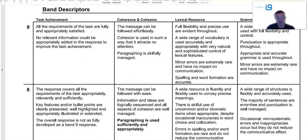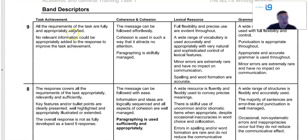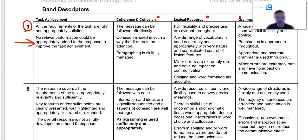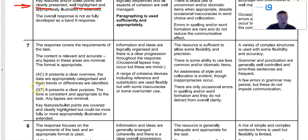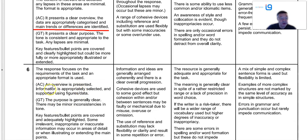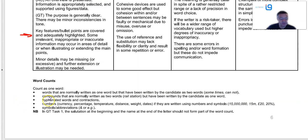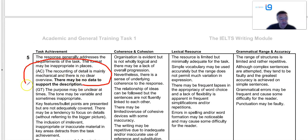The criteria: all the requirements of the task, no relevant information. So if you want to get a very high task achievement — you've got your grammar, vocab, and so on — but for a lot of you, it's task achievement every time. No relevant information could be appropriately added to improve a task achievement score. Key features clearly presented, well highlighted, clear overview, main trends identified. If you don't get a good overview, if you're not careful, you get a five for task achievement.